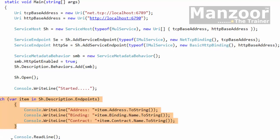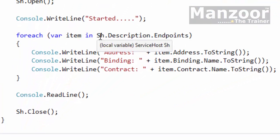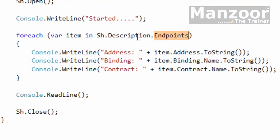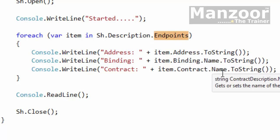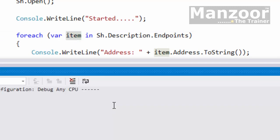Now you can see that I have service host dot description dot endpoints. It is a collection of endpoints. I can say address, binding, and contract for each and every item. Control F5.